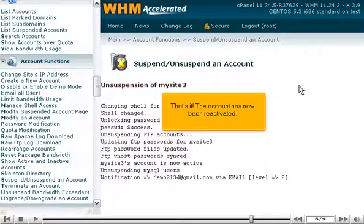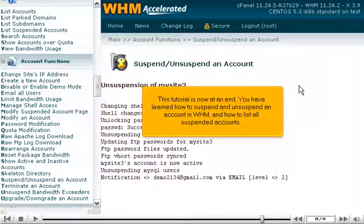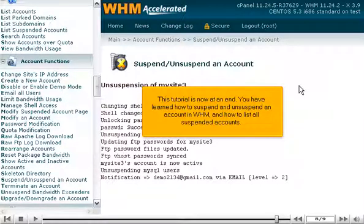That's it! The account has now been reactivated. This tutorial is now at an end. You have learned how to suspend and unsuspend an account in WHM and how to list all suspended accounts.